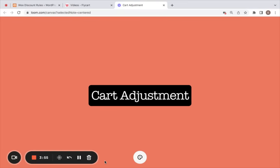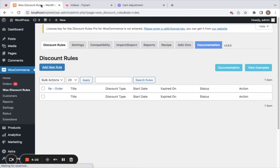The next discount type is cart adjustment. The only difference between product adjustment and cart adjustment is that product adjustment applies discount on the product's price, whereas cart adjustment applies discount on the cart value — which is the cart subtotal. Let me take you back to the dashboard.